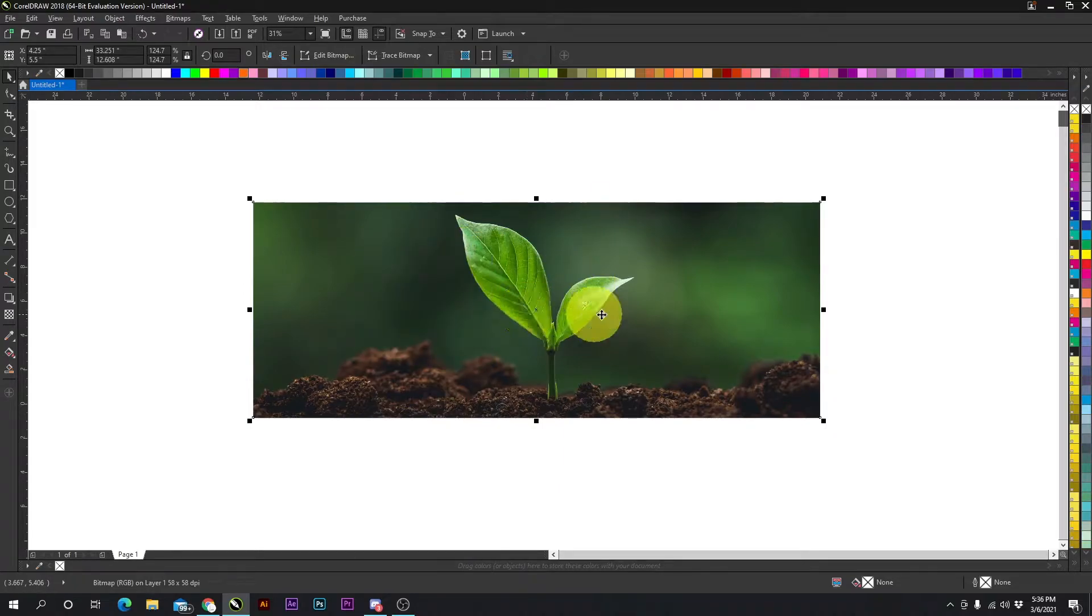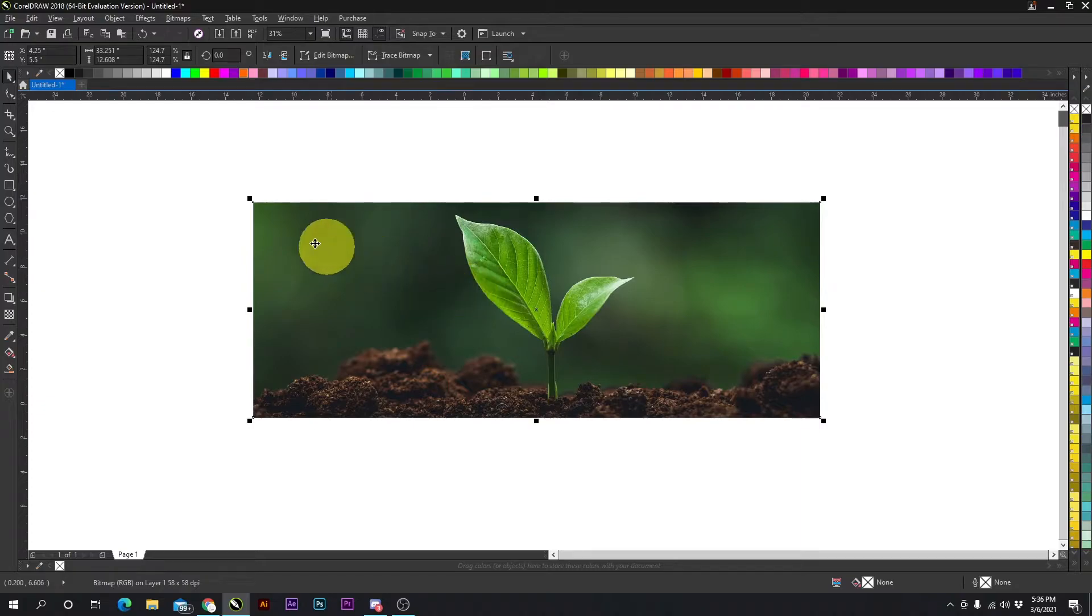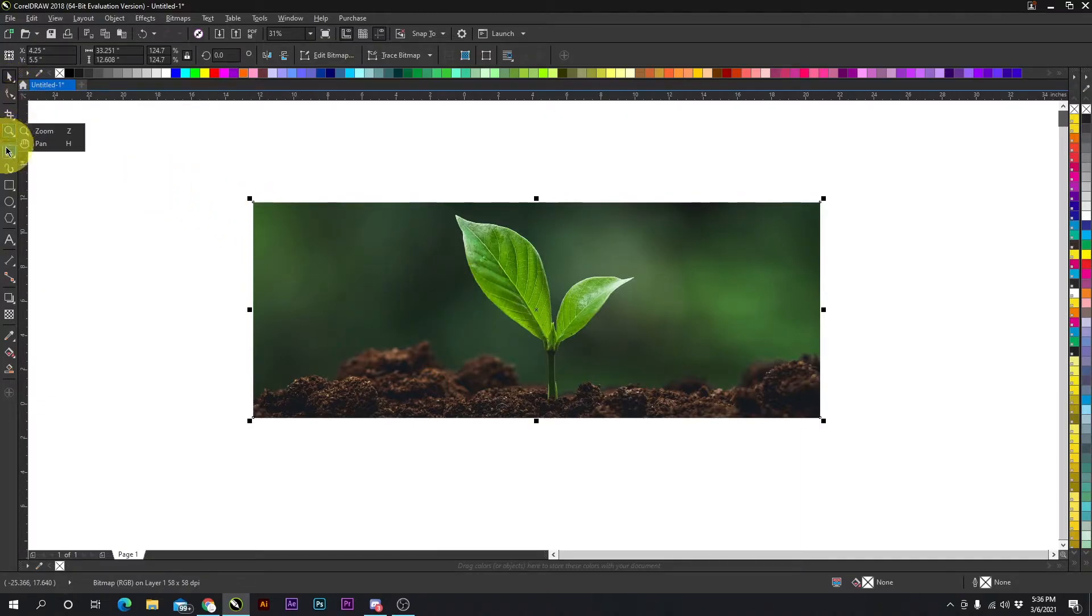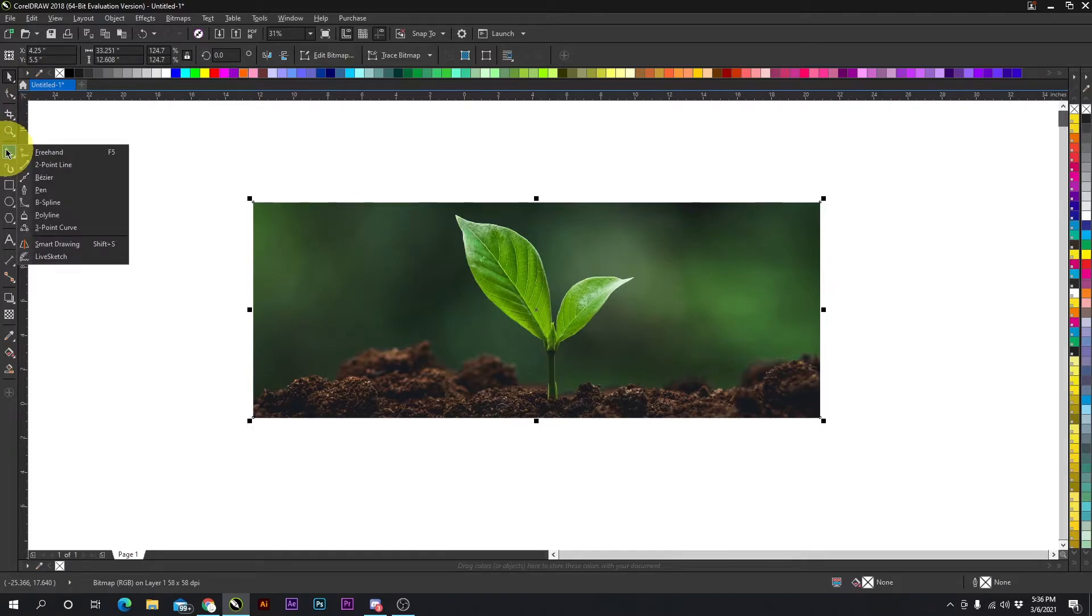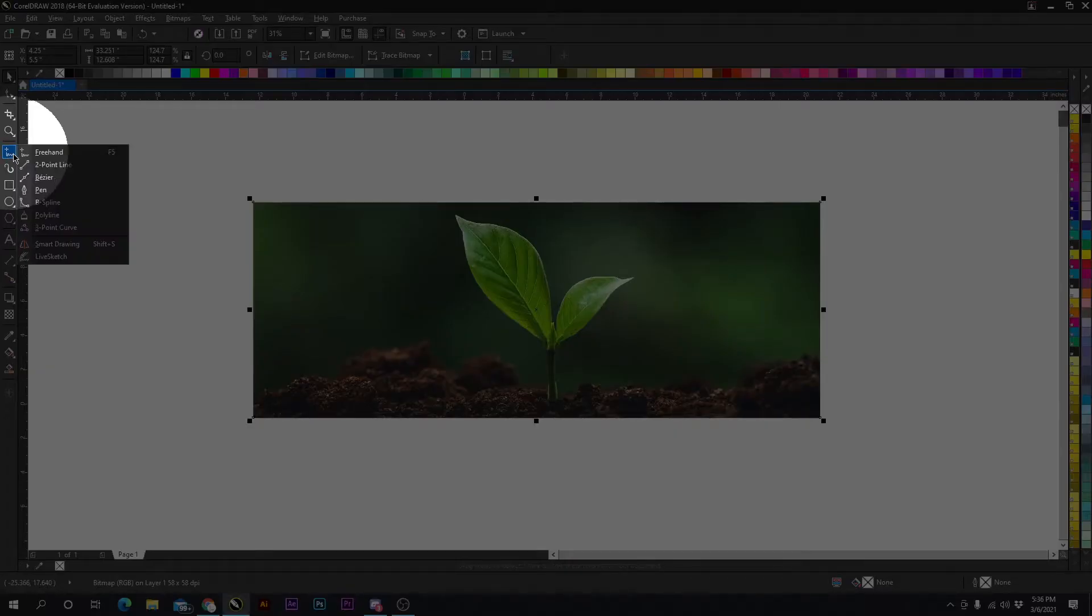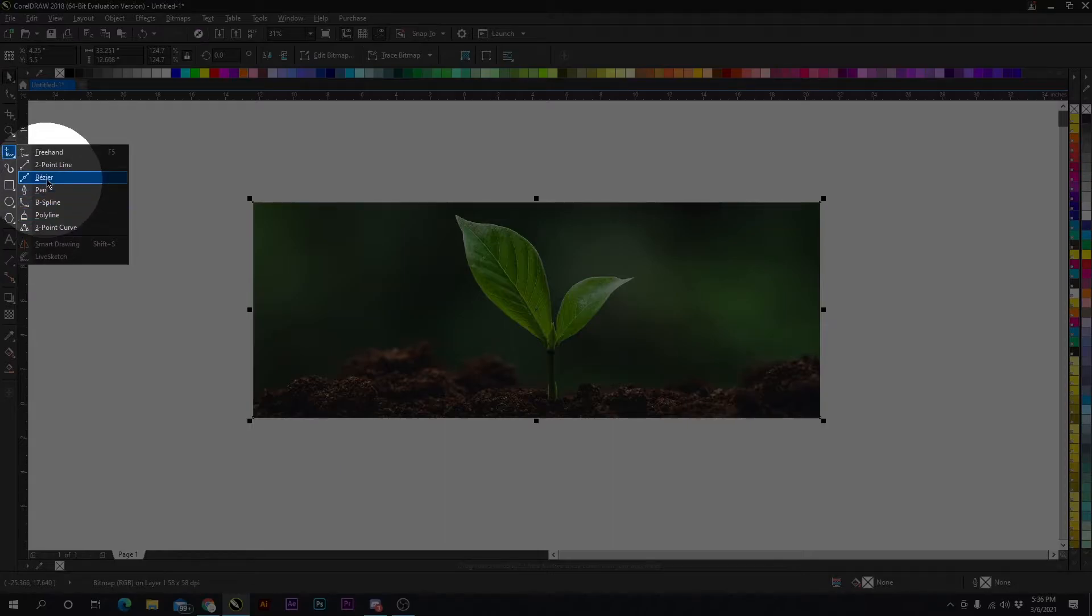But if we create that object by going up to our Bezier tool, it's going to be up here under the freehand. You can see that right here—Bezier.